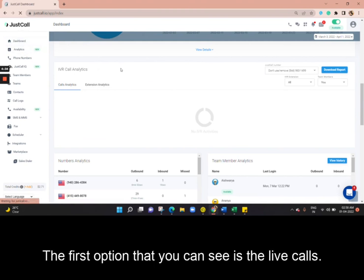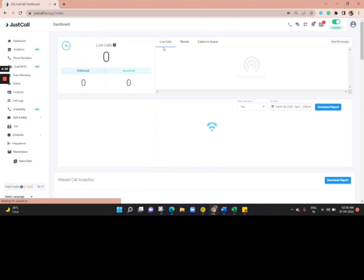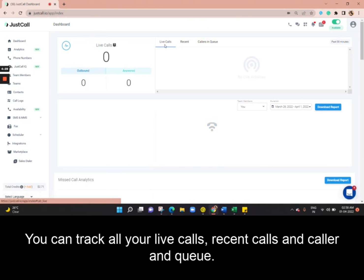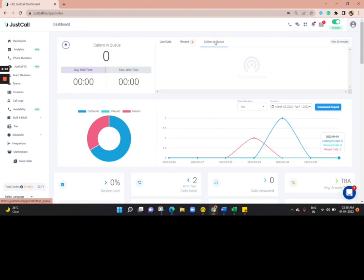The first option that you can see is the Live Calls. You can track all your live calls, recent calls, and caller in queue.